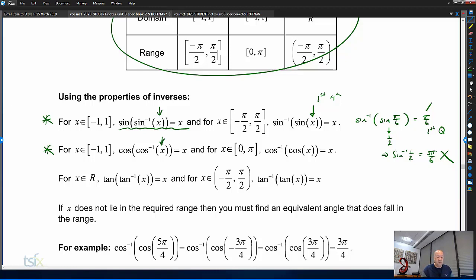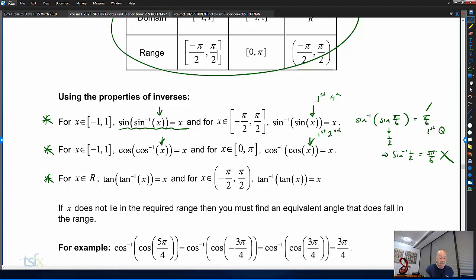For cosine: cos of inverse cos cancels as long as x is between negative 1 and 1. Inverse cos of cos cancels as long as x is between 0 and π — first or second quadrant. For tan: tan of inverse tan cancels as long as x is a real number. Inverse tan of tan cancels as long as x is between minus π/2 and π/2 — again, first and fourth quadrant, like sine.